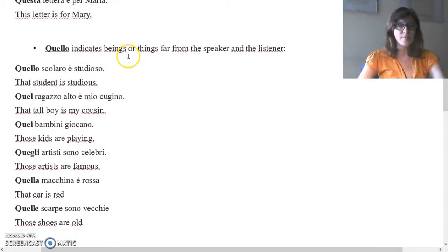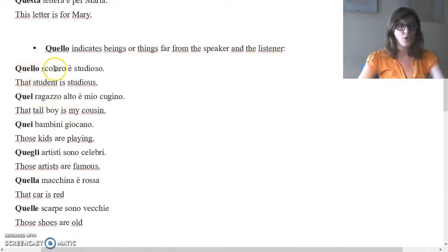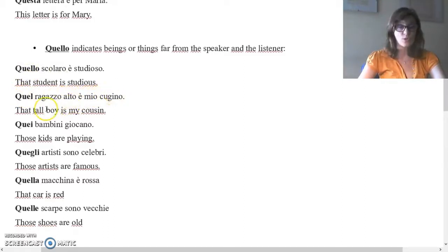Quello indicates beings or things far from the speaker and the listener. Quello scolaro è studioso — That student is studious. Scolaro is singular masculine, so quello — that. Quel ragazzo alto è mio cugino — That tall boy is my cousin. Ragazzo is singular masculine, so quel — that.